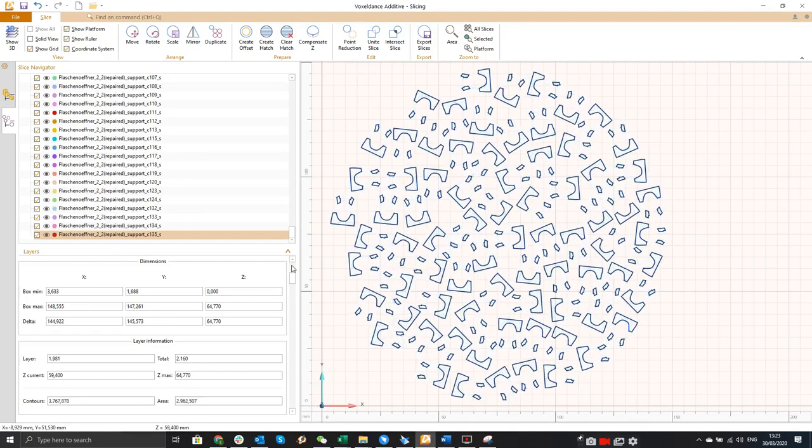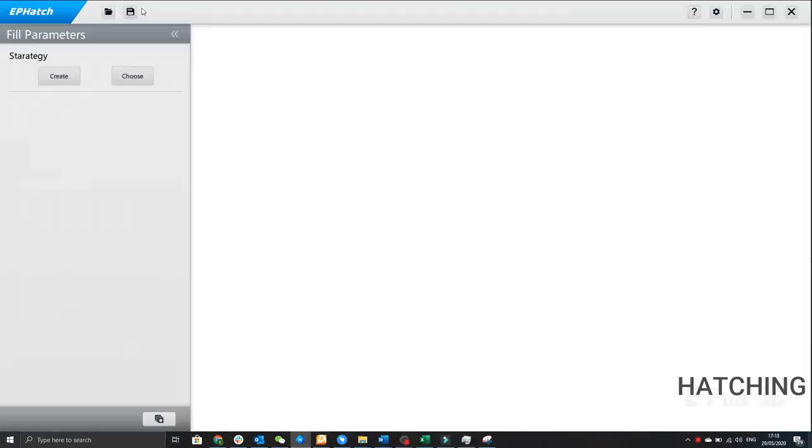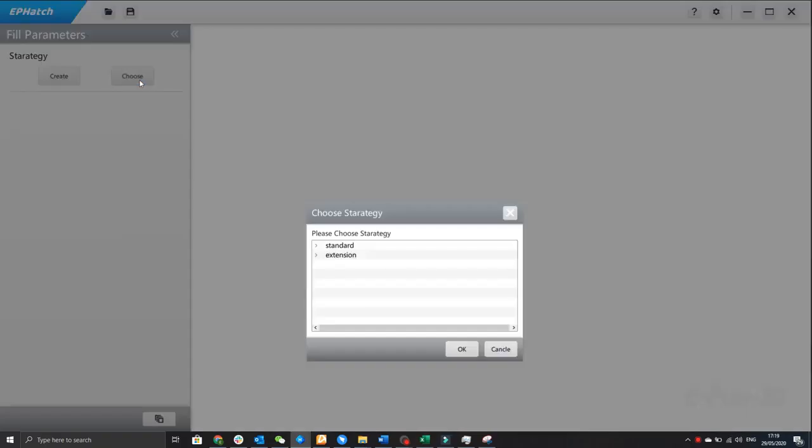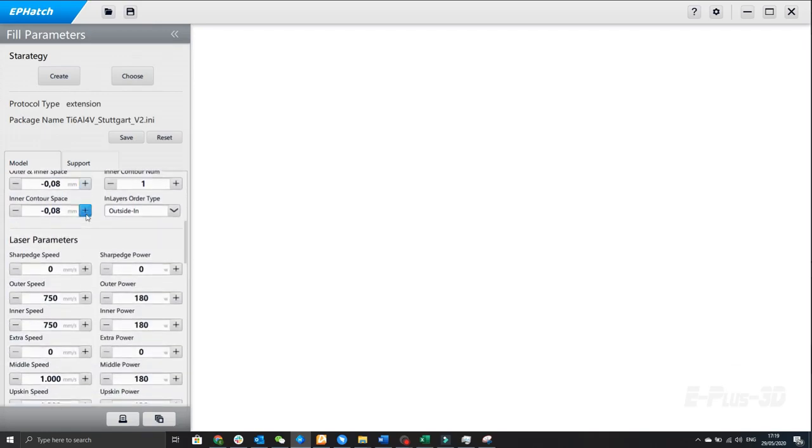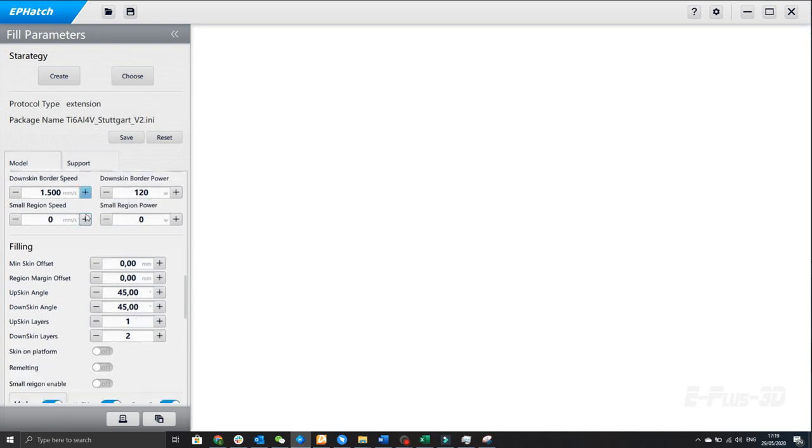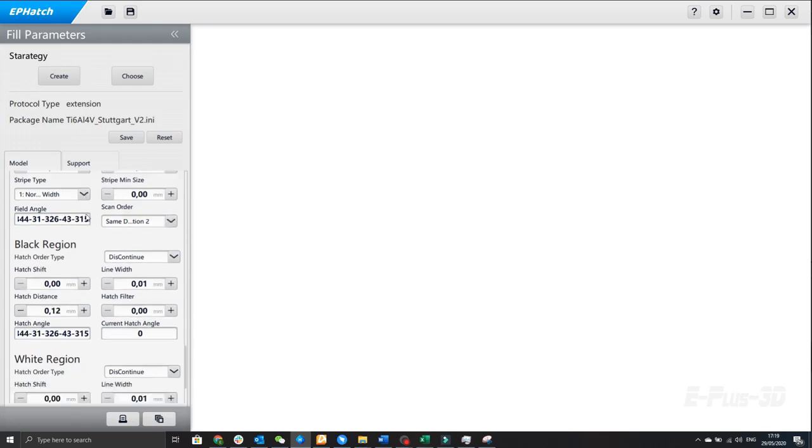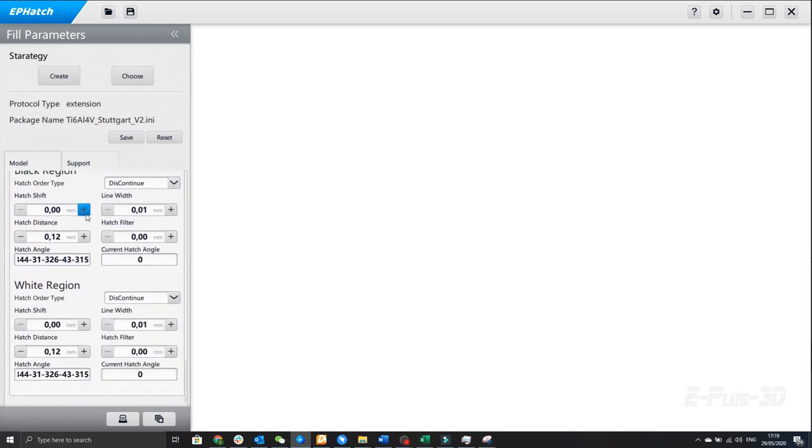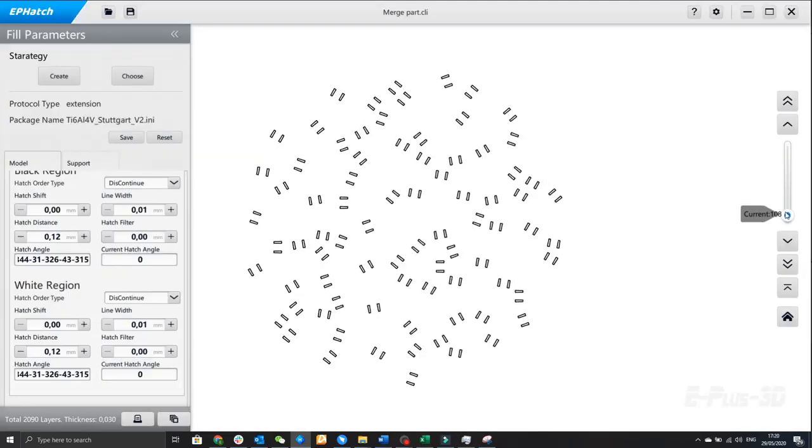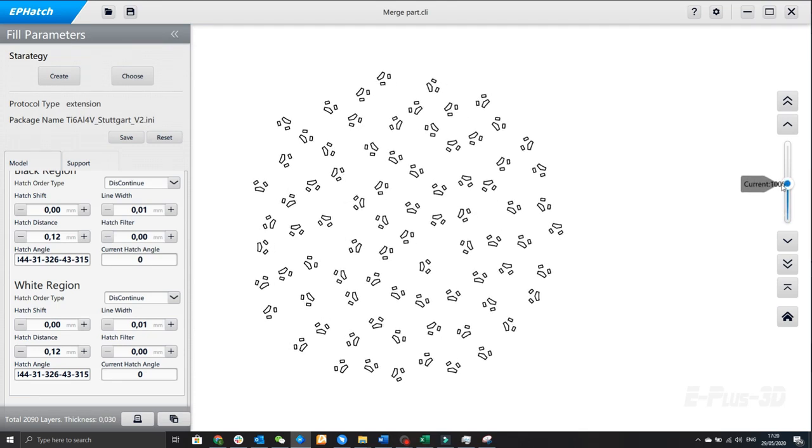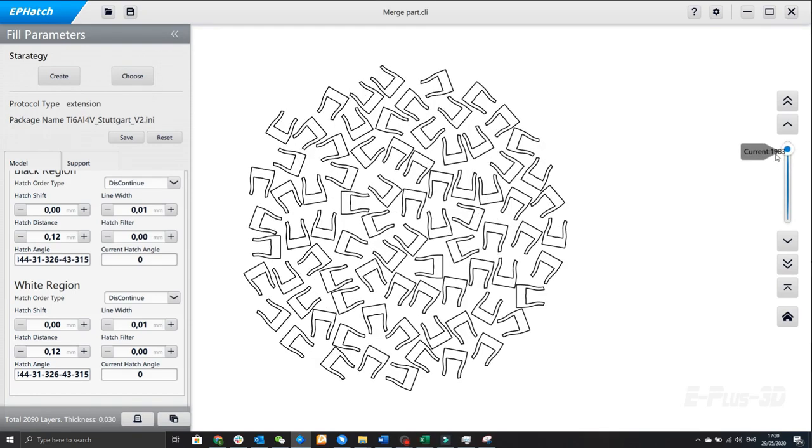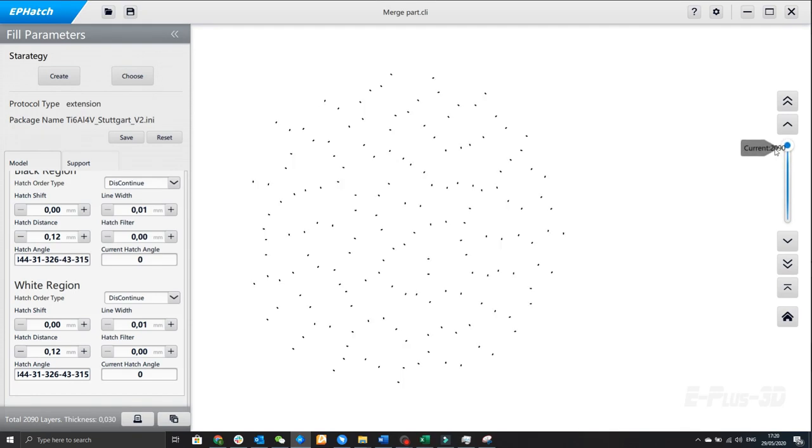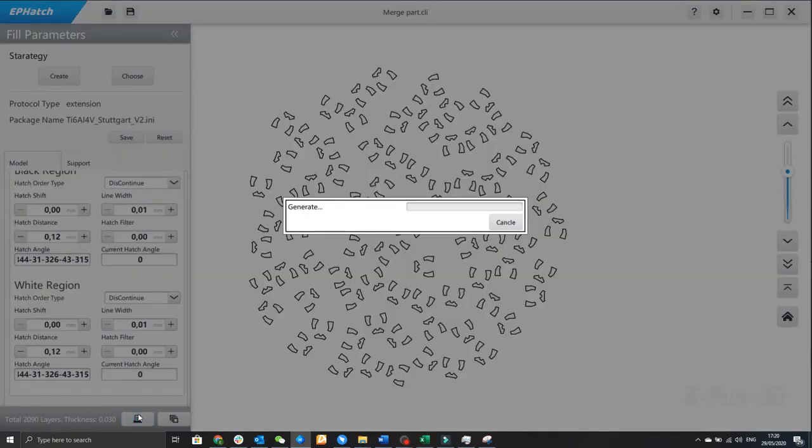After slicing we export the file into so-called CLI files. Those can be imported into our own developed software EPHatch, which is there to generate the laser path. We can create new strategies or just choose the strategies. I choose the strategy which is right for my machine in Stuttgart for titanium. As you can see here a lot of functions can be done which all affect the parts quality and performance. Especially laser and speed are important here but there are also other details.